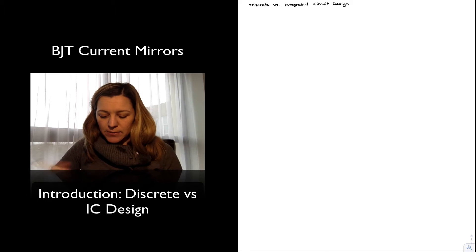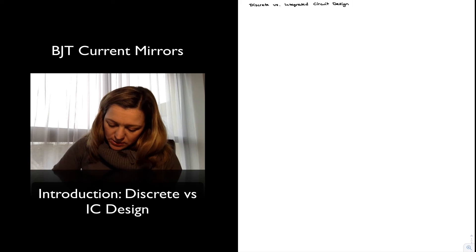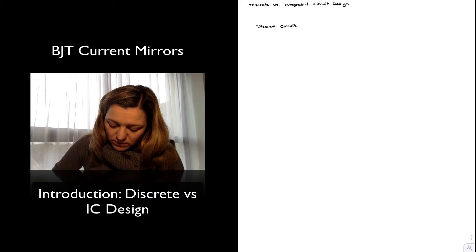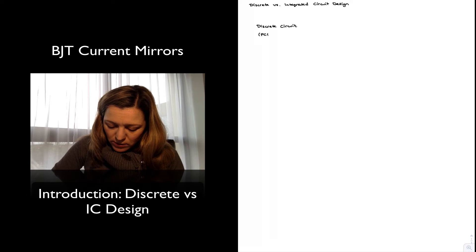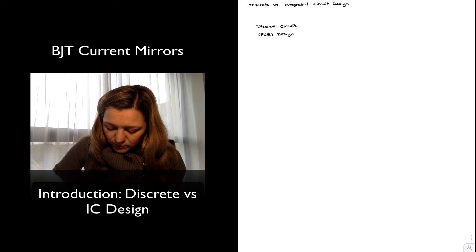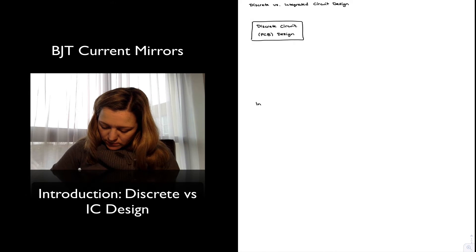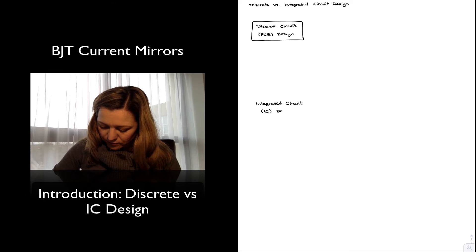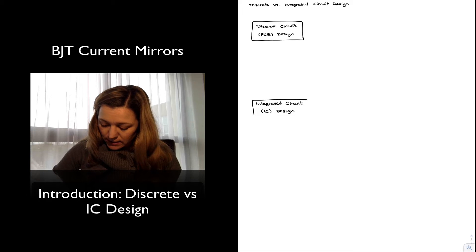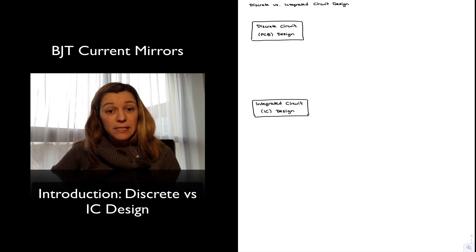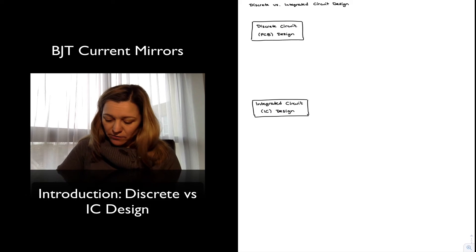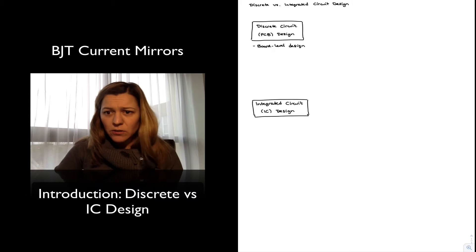Let's start with discrete circuits — I'm going to say PCB because most of those will be mounted on a printed circuit board — versus integrated circuits, which is chip-level design or IC design. Discrete circuit design is board-level design versus integrated circuit, which is chip-level design.